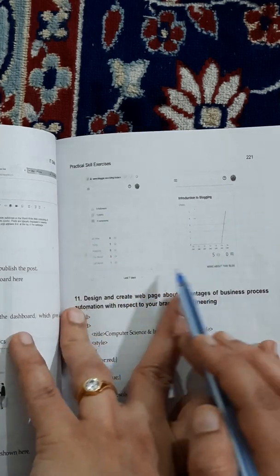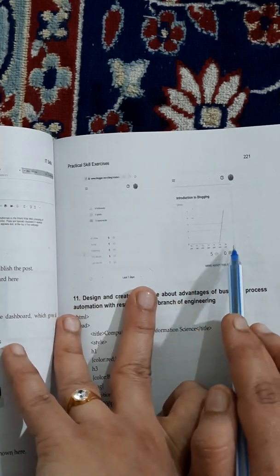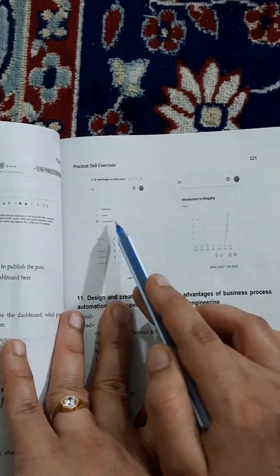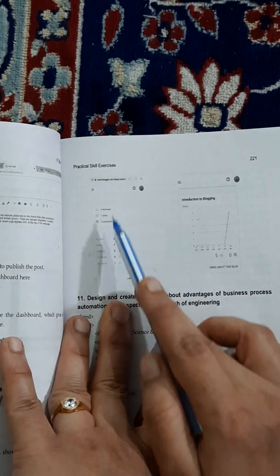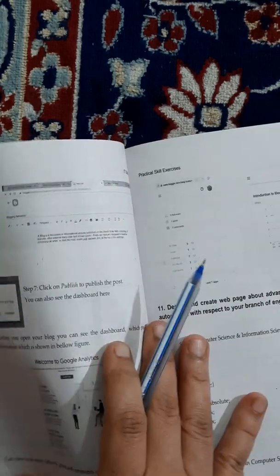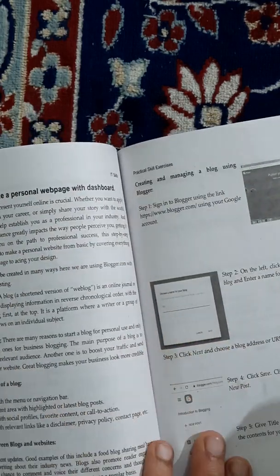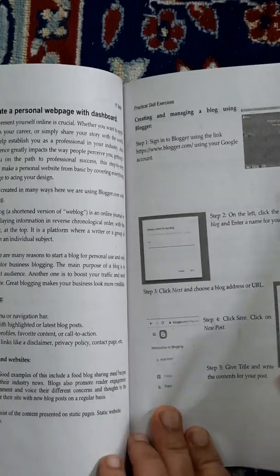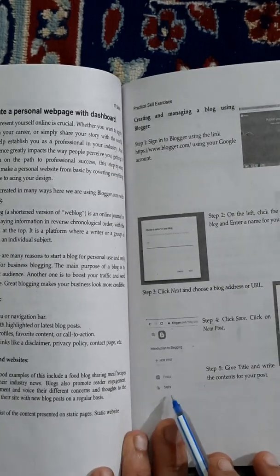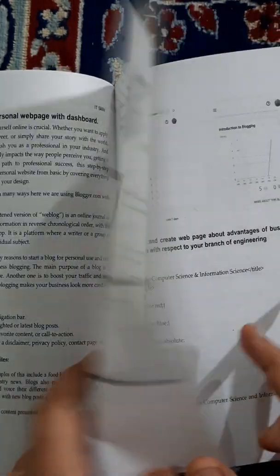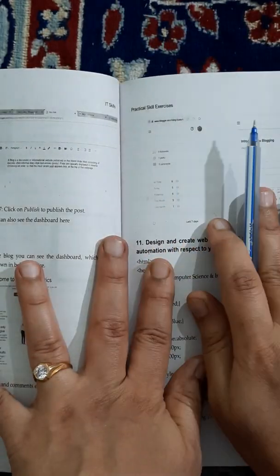All those data are shown in the form of graphs and numbers. This is the dashboard. You can also see it anytime you want - there is a Stats tab. You can click on that and view the analytics of your Google blog. This is one of the most simple applications.